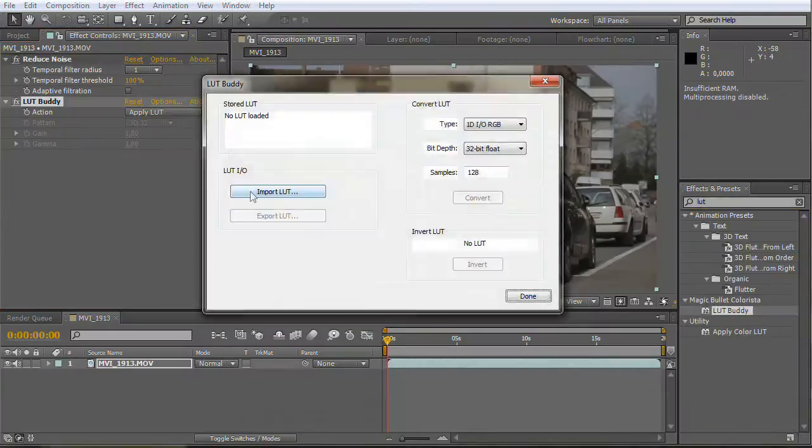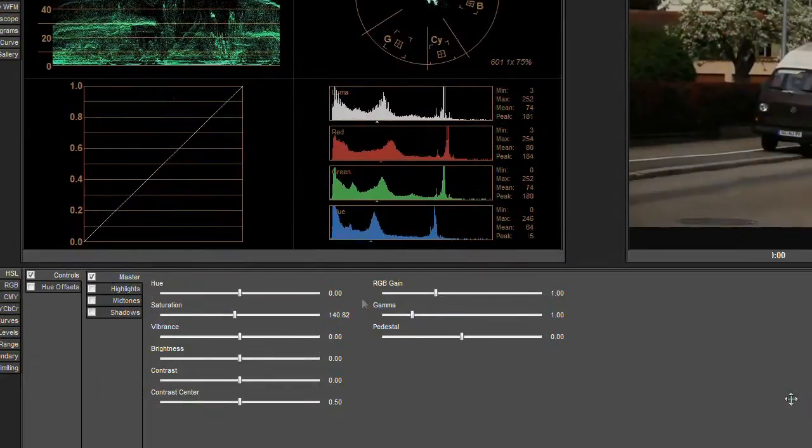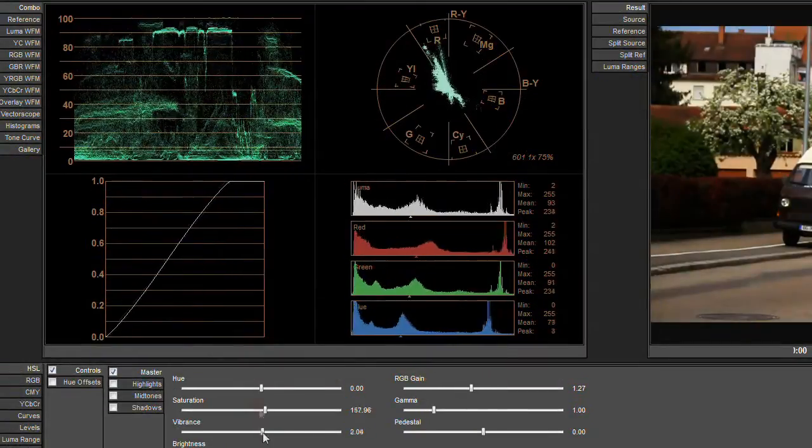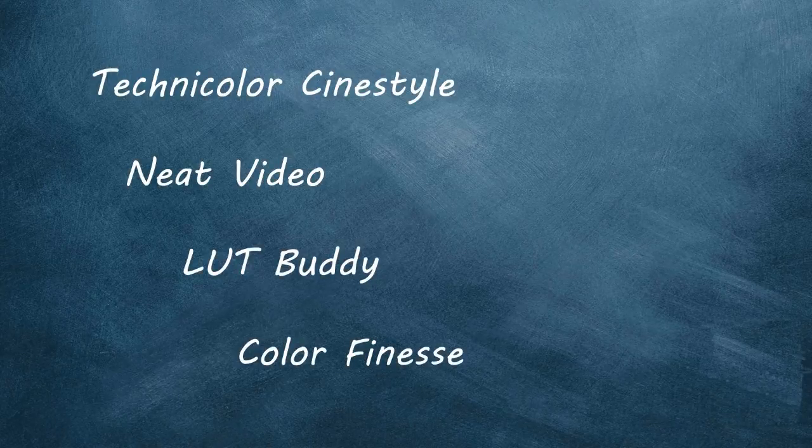I also use After Effects CS5 for all the necessary steps in post-production. For all the plugins I use, please read the description.